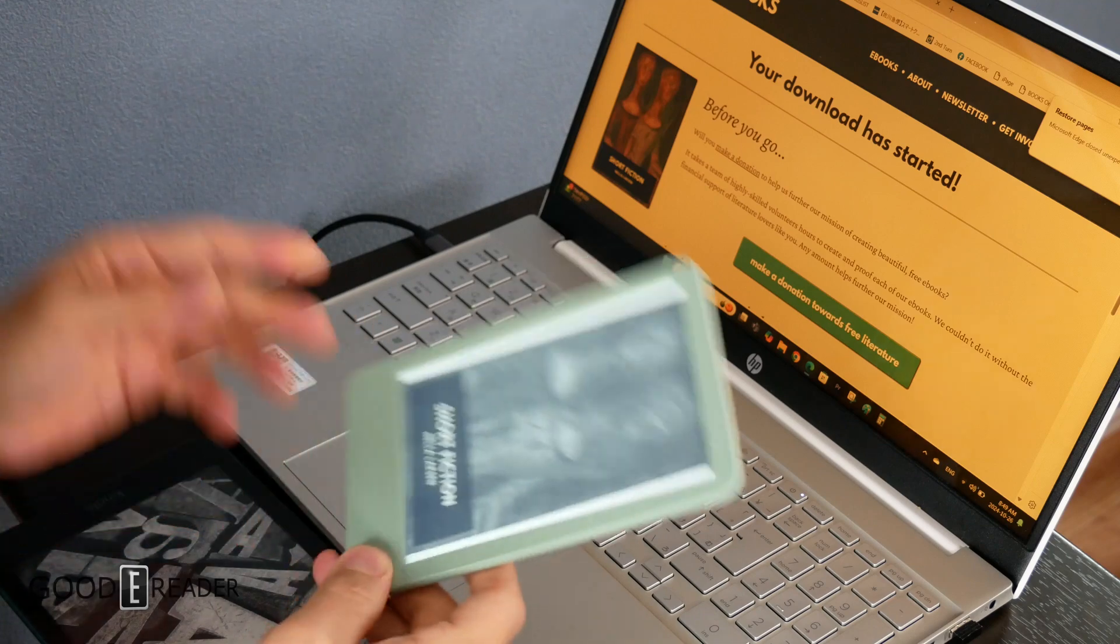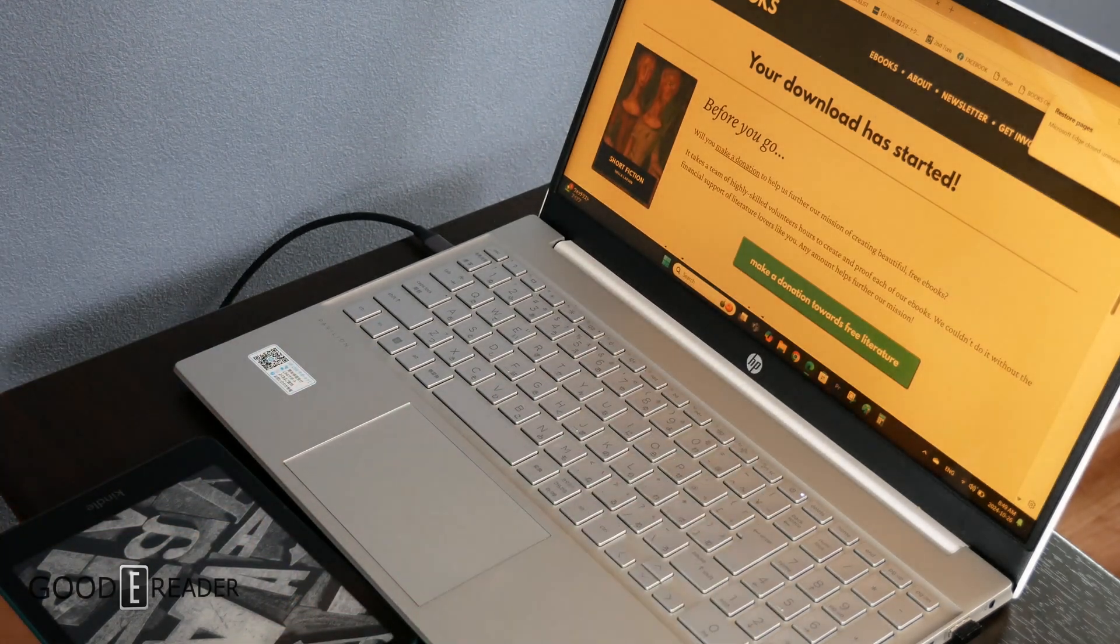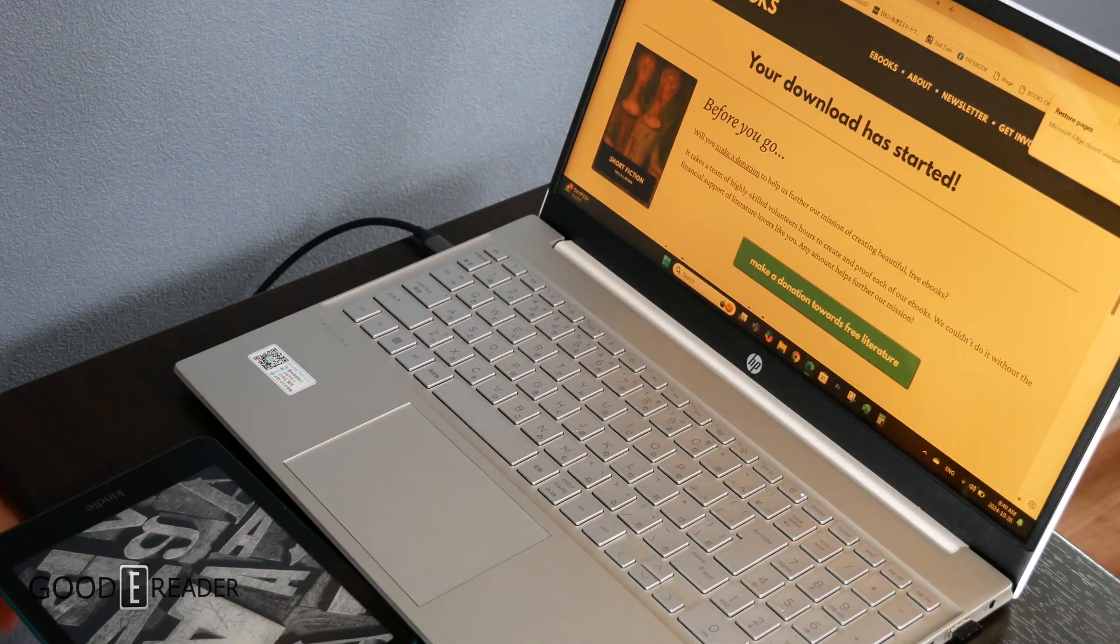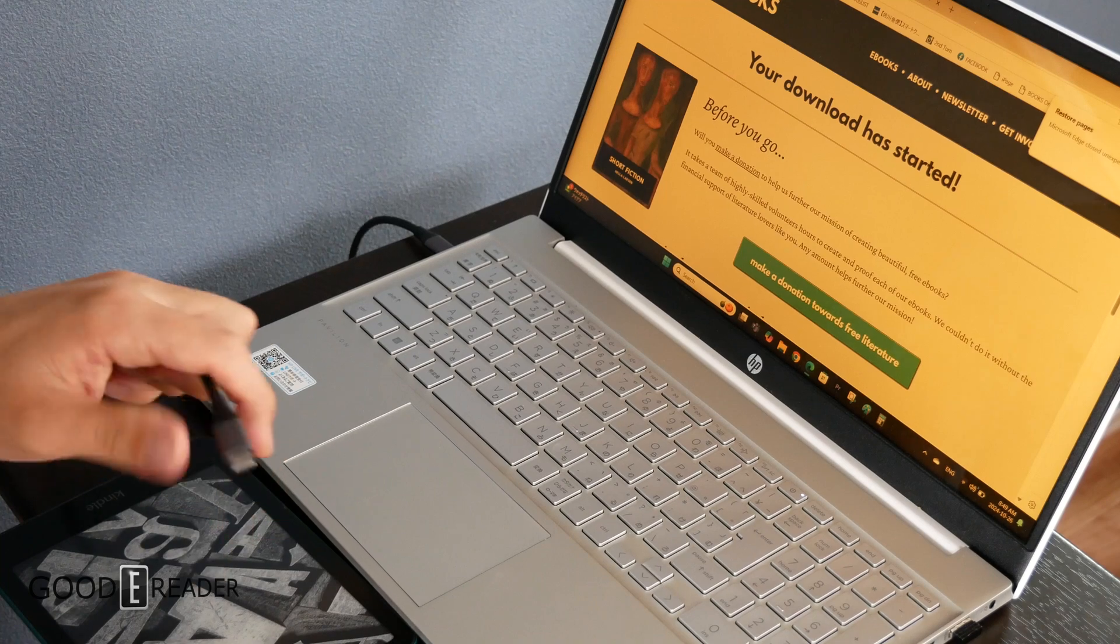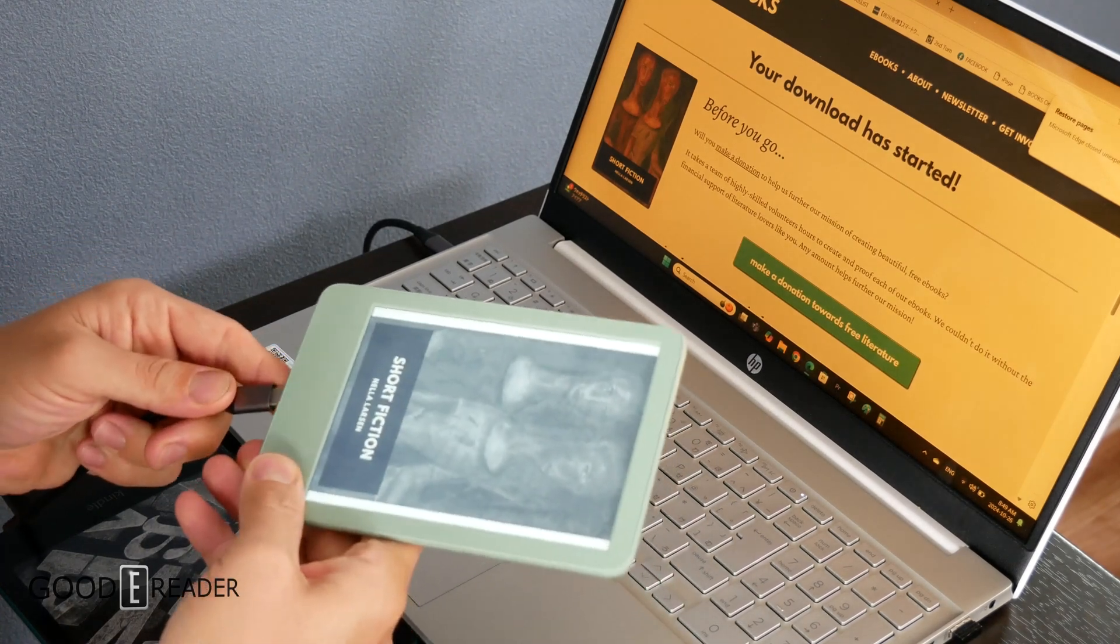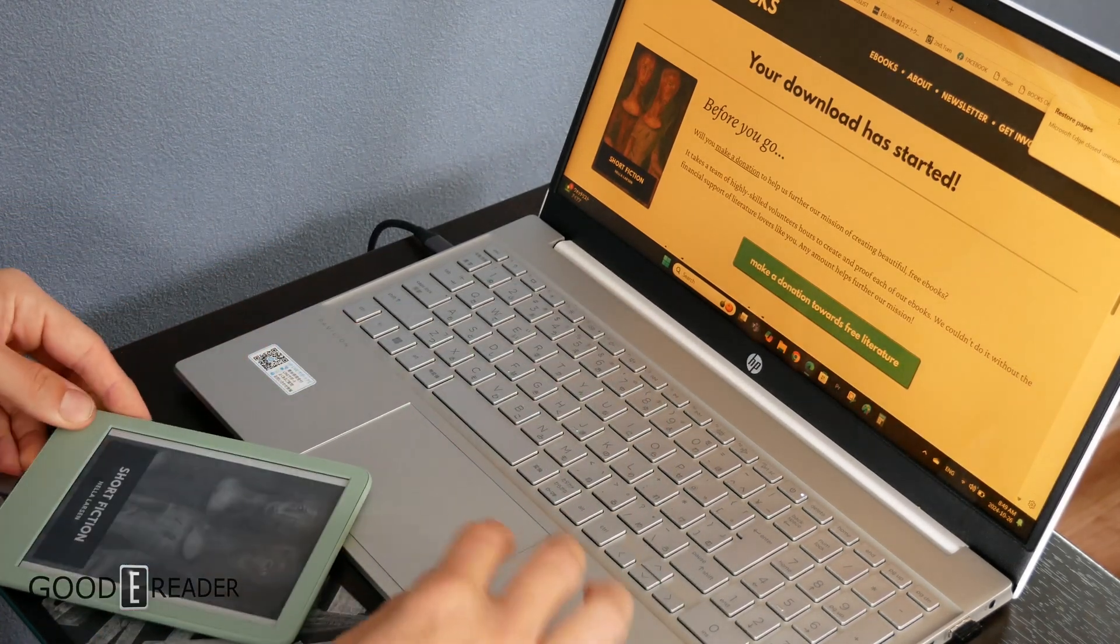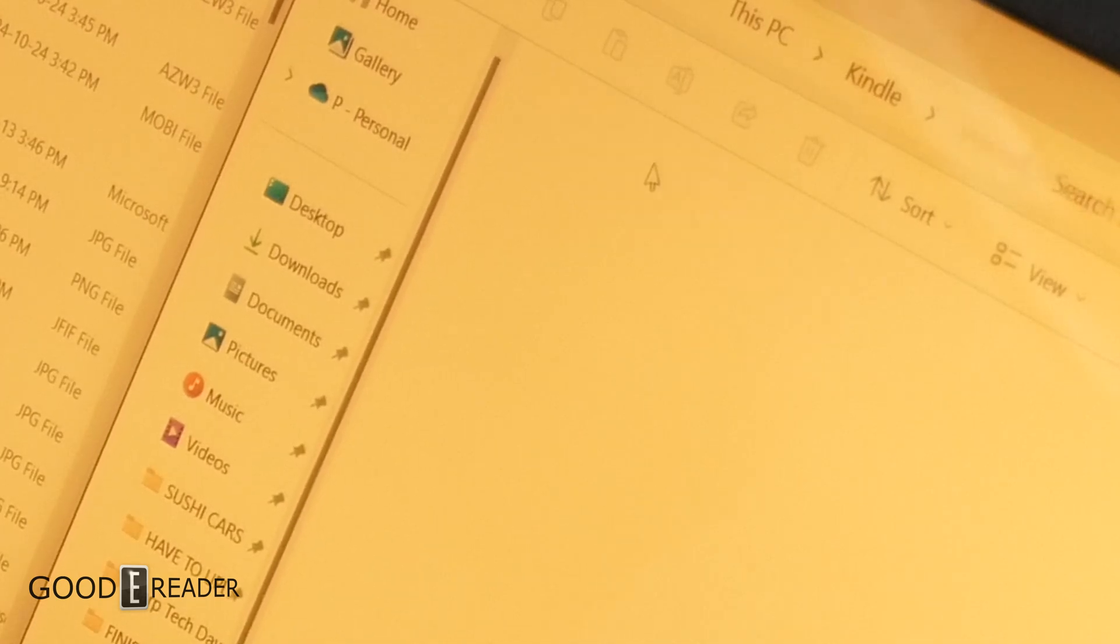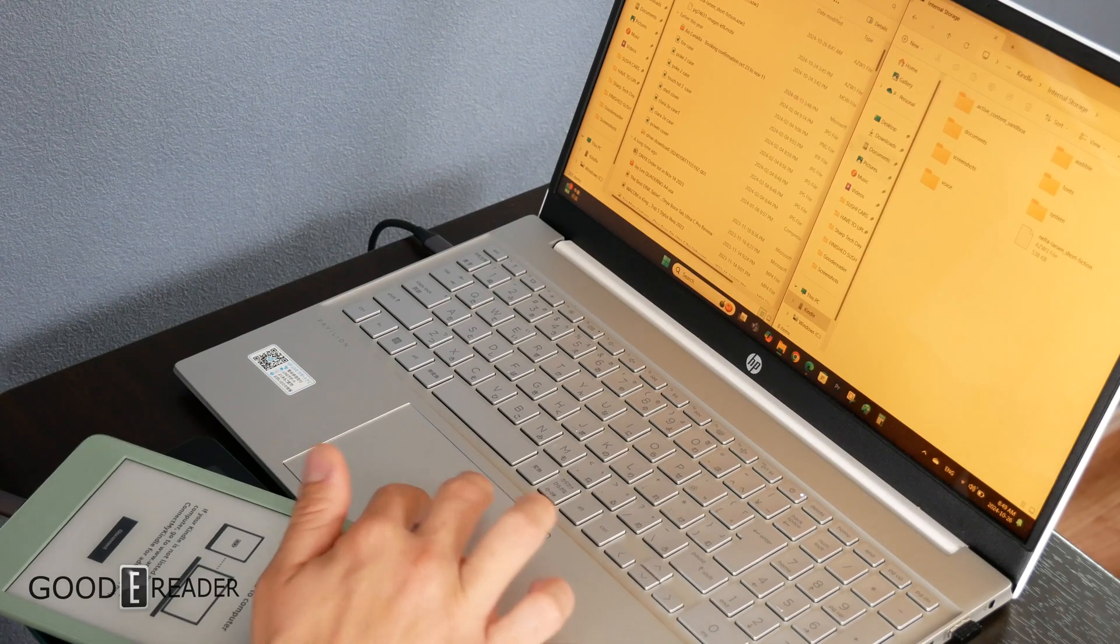We're going to verify and show you that we've got some books from Standard Ebooks. This works on anything - Project Gutenberg, etc. We're going to plug this in and we'll see what we can see. As you can see here, we have Kindle with 11 gigabytes of storage.